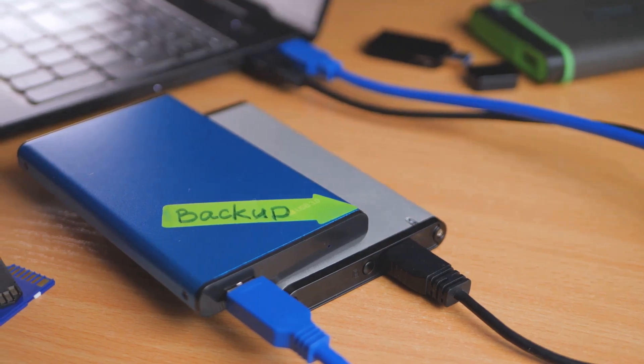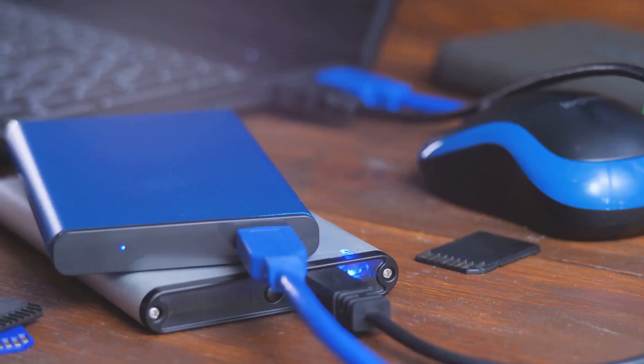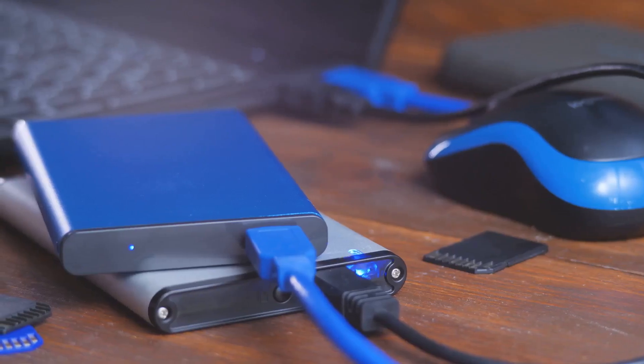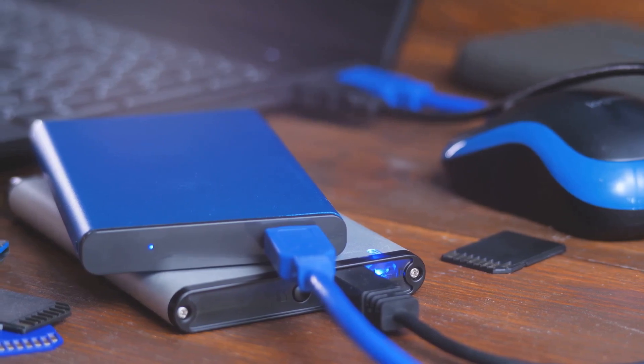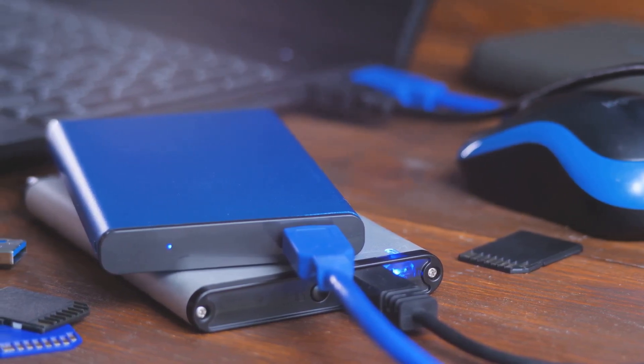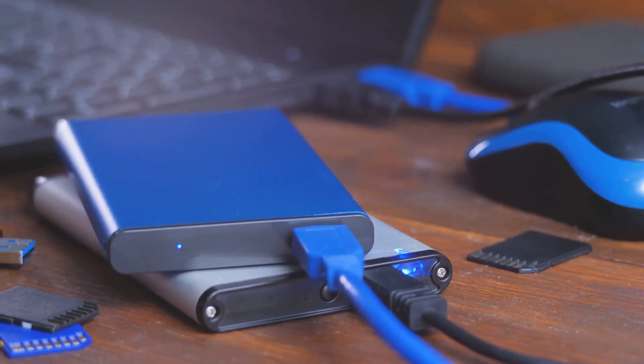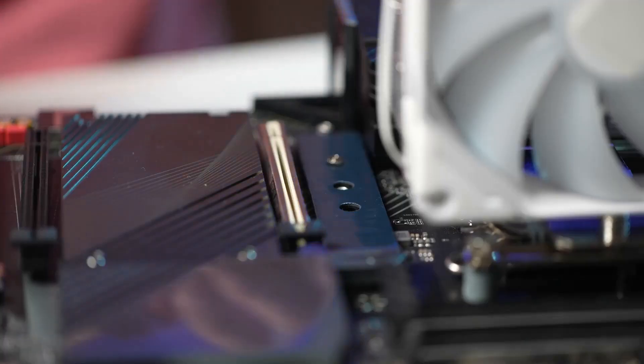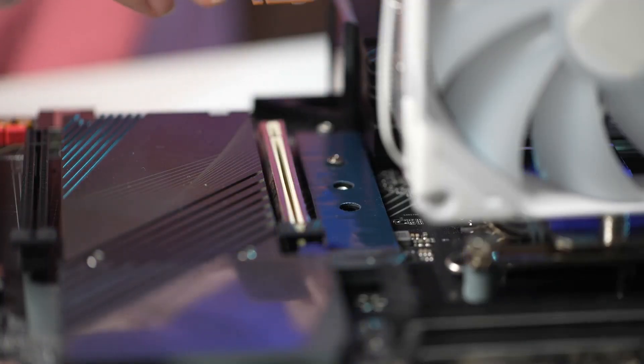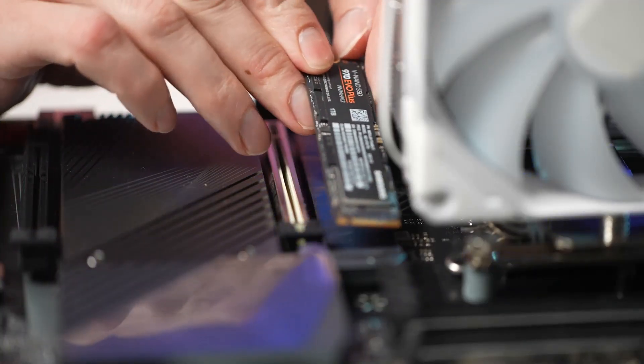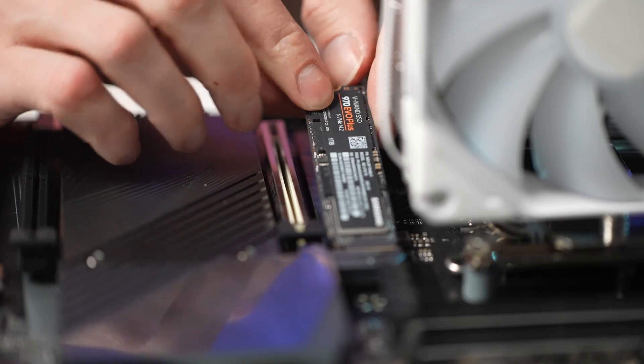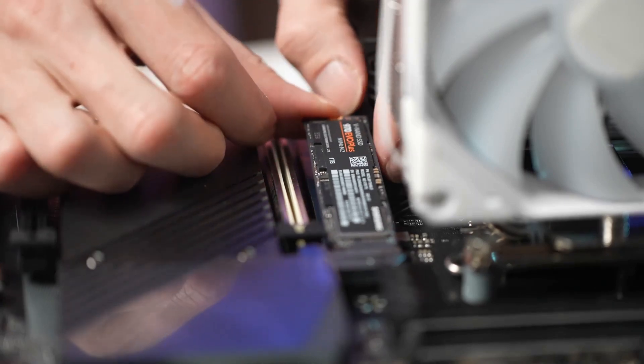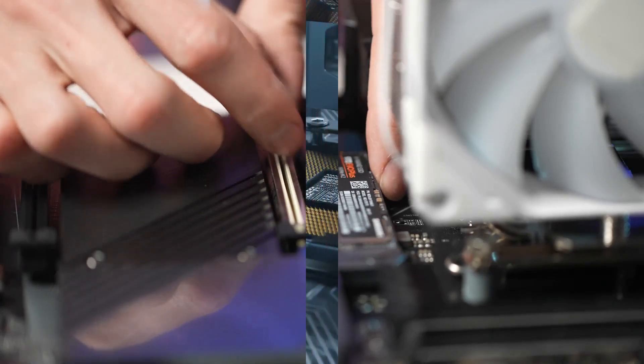Unless you're constantly moving gigantic files or running heavy duty data tasks, you probably won't notice the speed difference between a Gen 4 or Gen 5 NVME. For day-to-day tasks, gaming, and even most professional work, these older versions can handle your needs just fine.